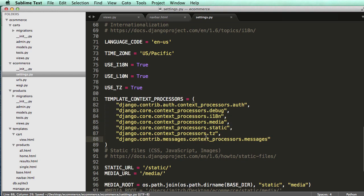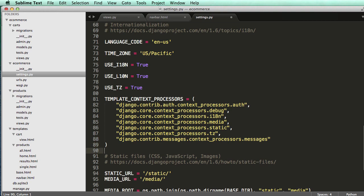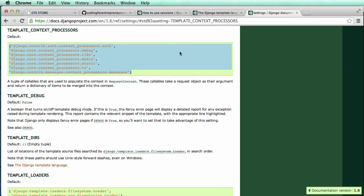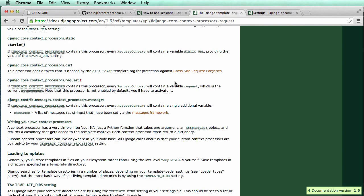Now we have these context processors, but we still need to add the request. These are the default ones. The only reason I'm bringing the default ones in is because I don't want to override anything. I'm going to leave all the default ones in and then add in our other one.